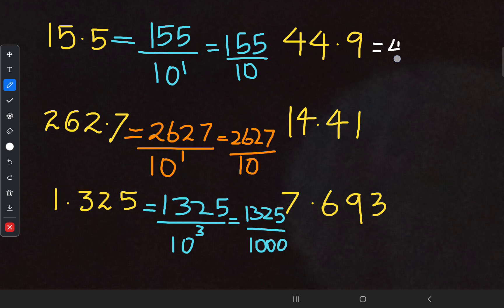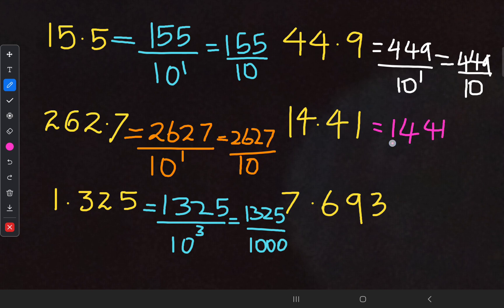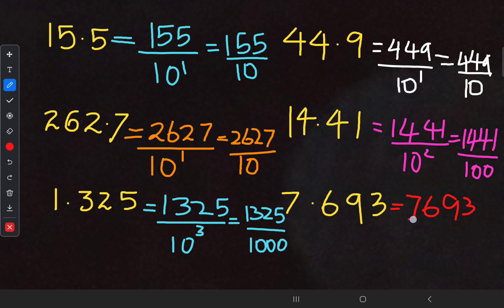For the next one, 4.49: that gives us 449 upon 10. After that, 14.41: there are two digits after the decimal point, so 10 to the power of 2, giving 1441 upon 100. For the final question, the answer is 7693 upon 10 to the power of 3, that means 1000.